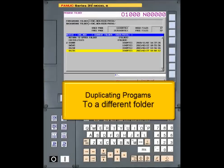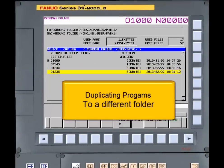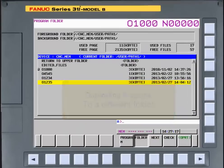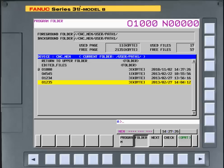We will now demonstrate duplicating a program to a different folder. Again, press the program function key, the folder soft key, and move to the folder that contains the program to be duplicated, just like in the previous example.